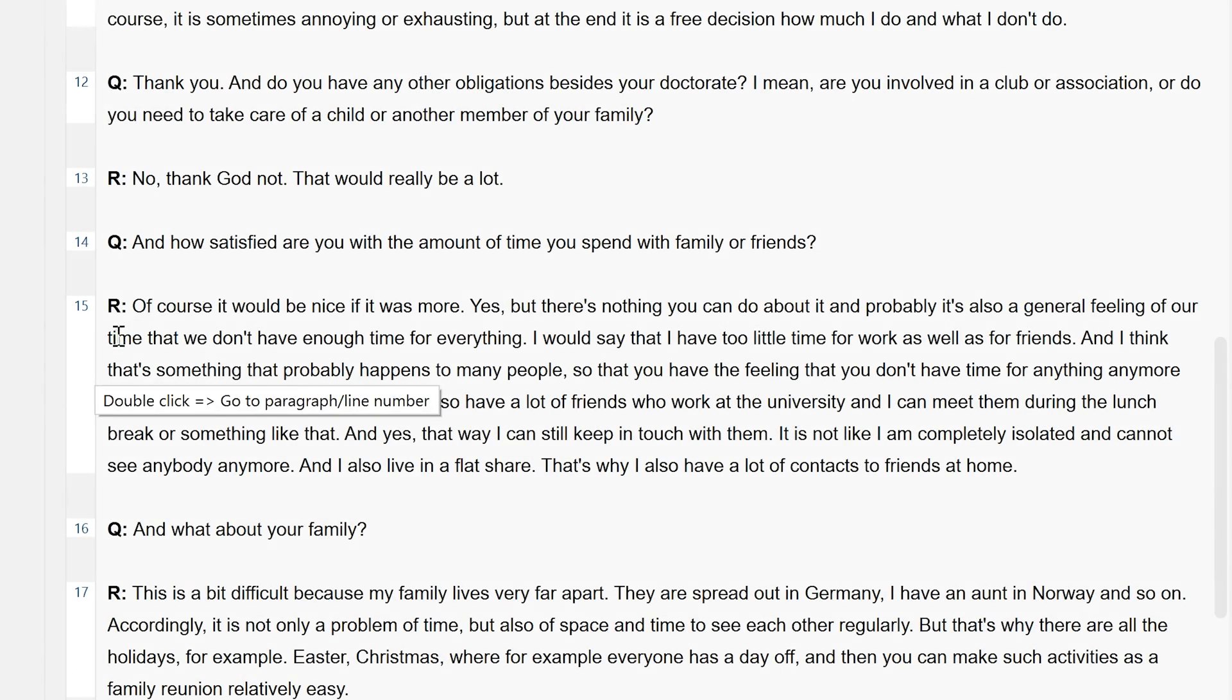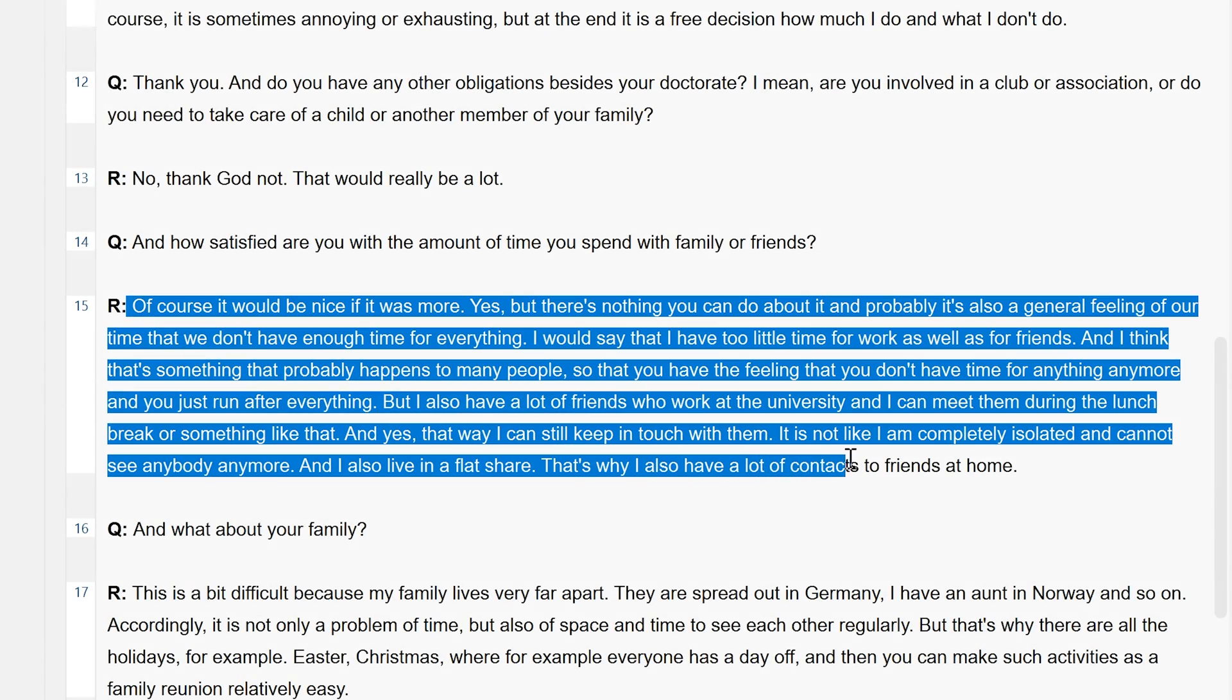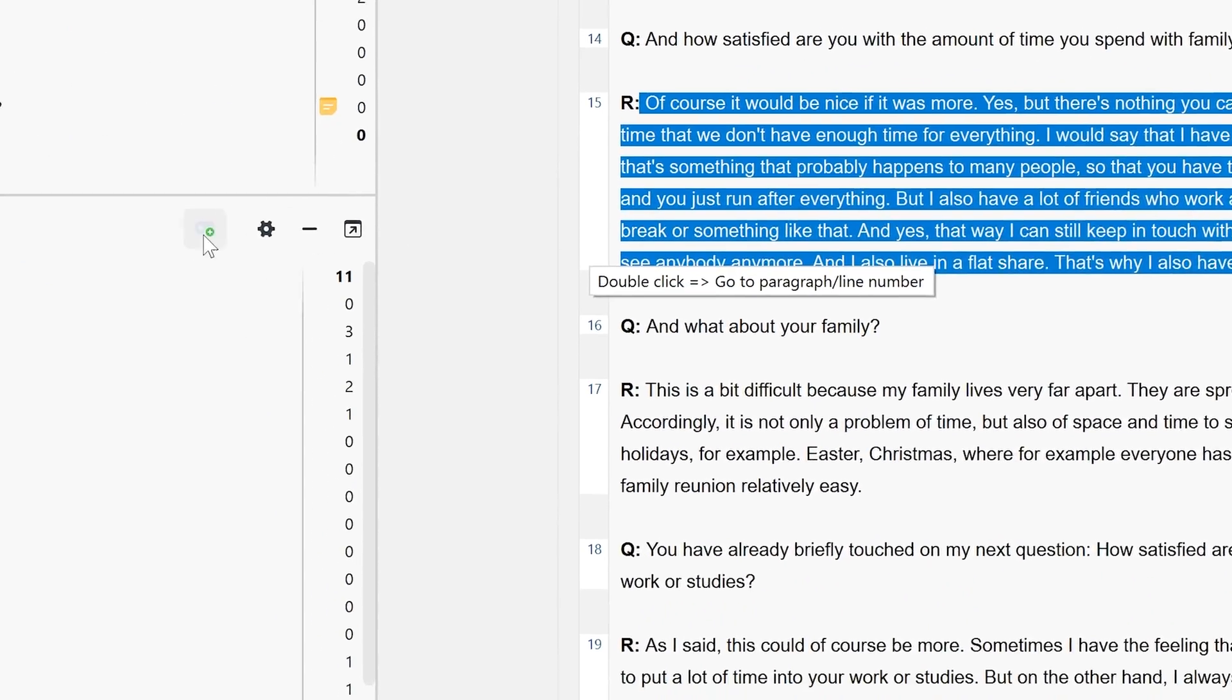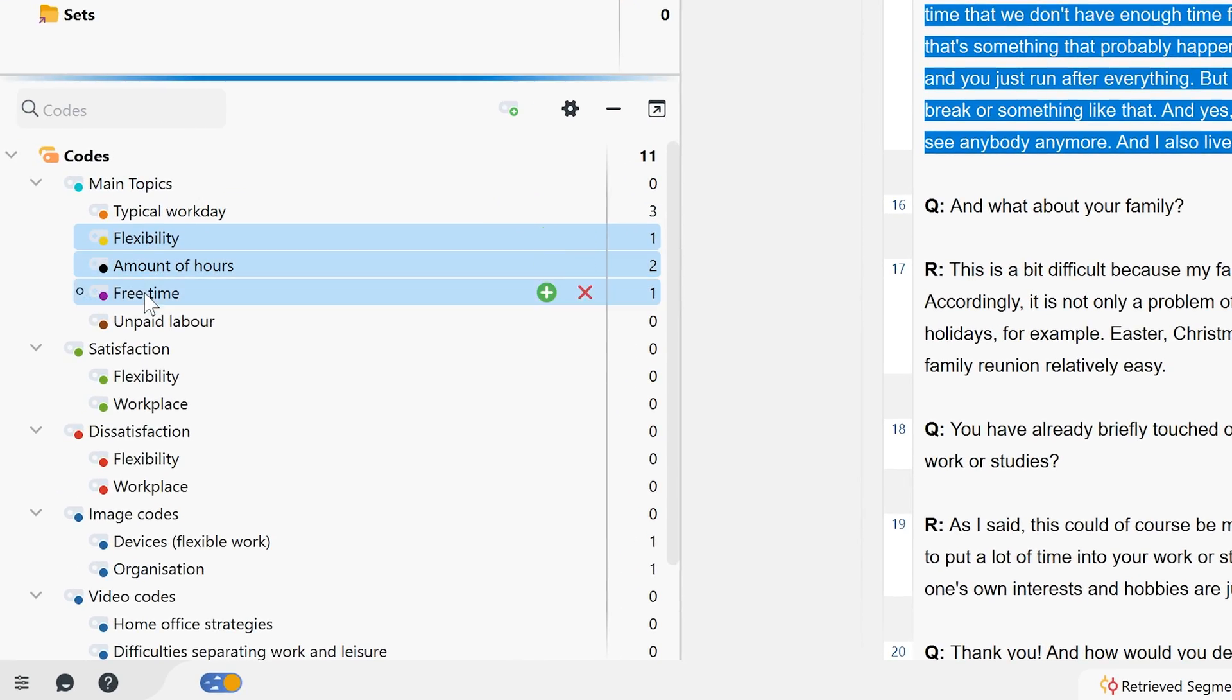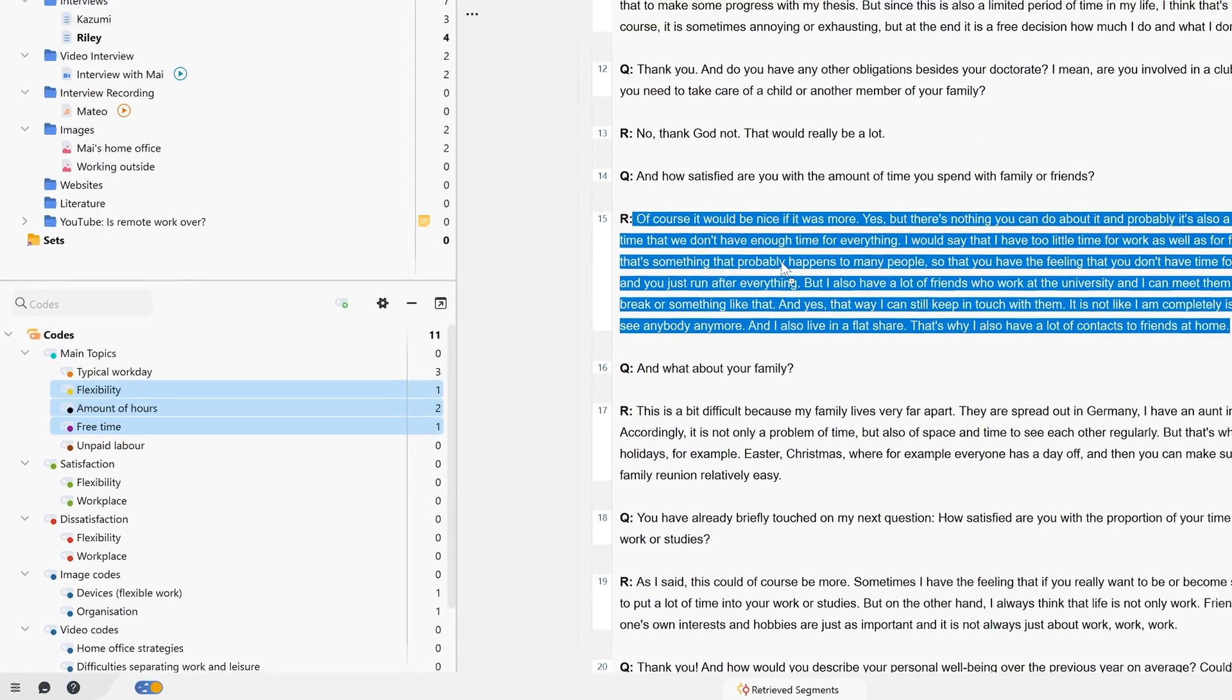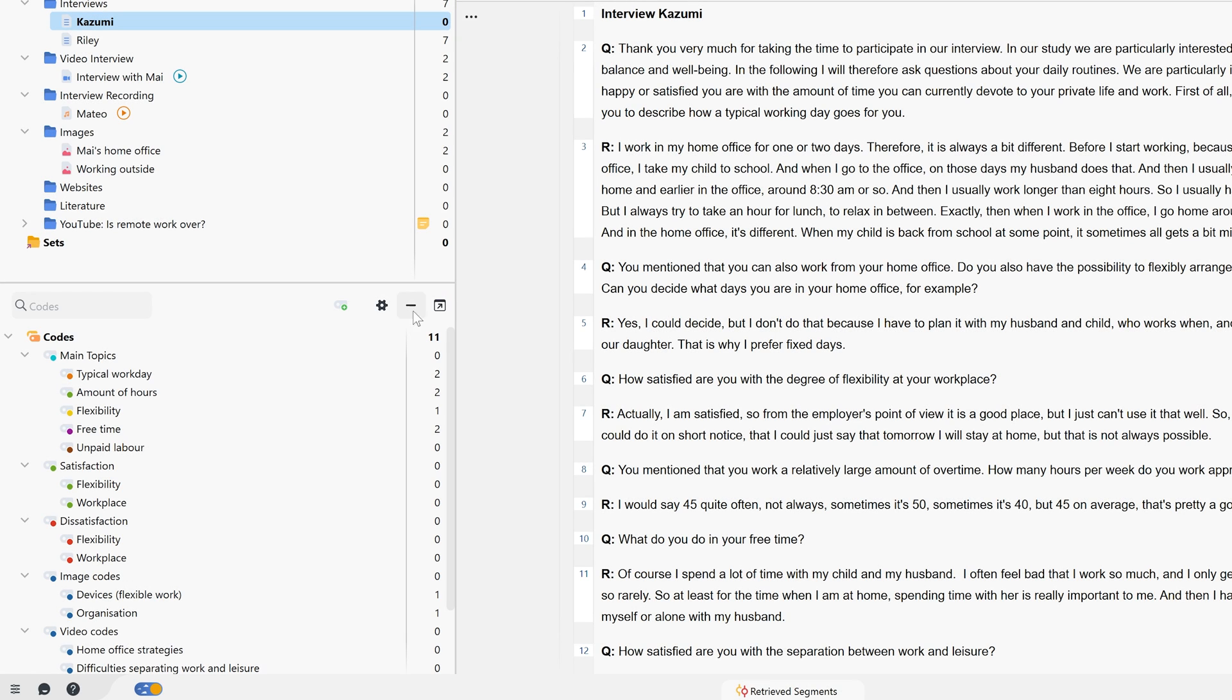We can also apply multiple codes to a segment by highlighting the segment, selecting the appropriate codes, and dragging them onto the selected segment. We can also activate the codes and select the corresponding option from the context menu.